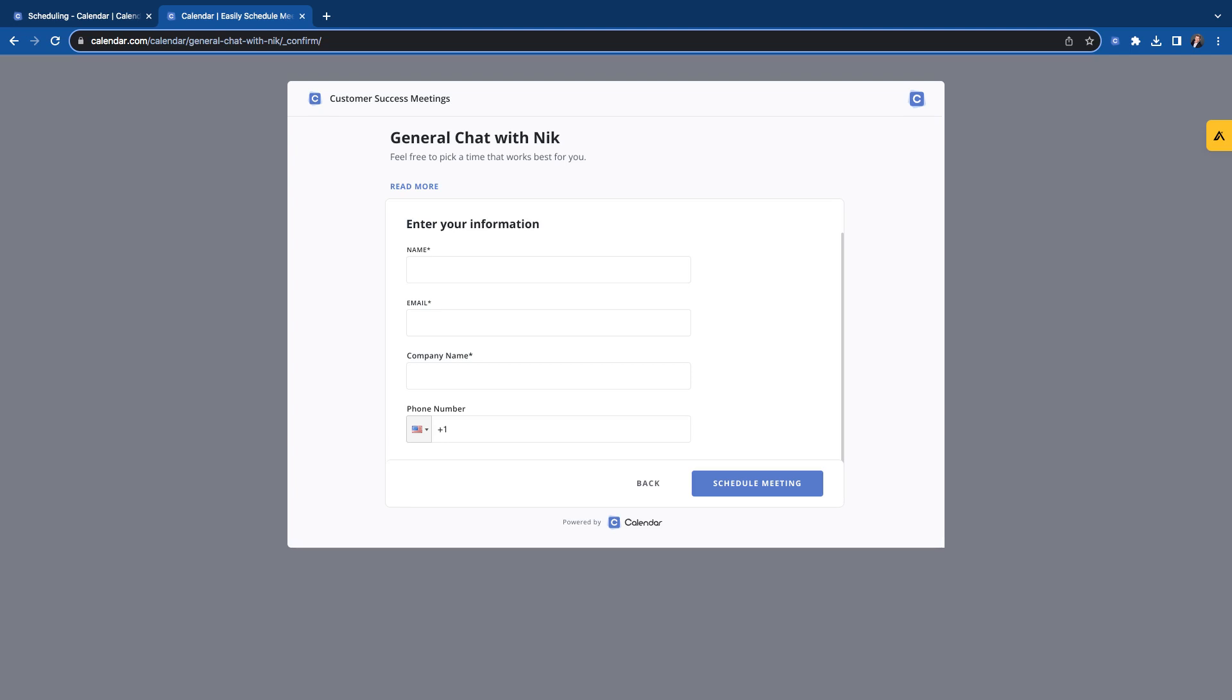So there you have it. That is how you can create and use the one-on-one scheduling event. Thanks, guys. Bye.